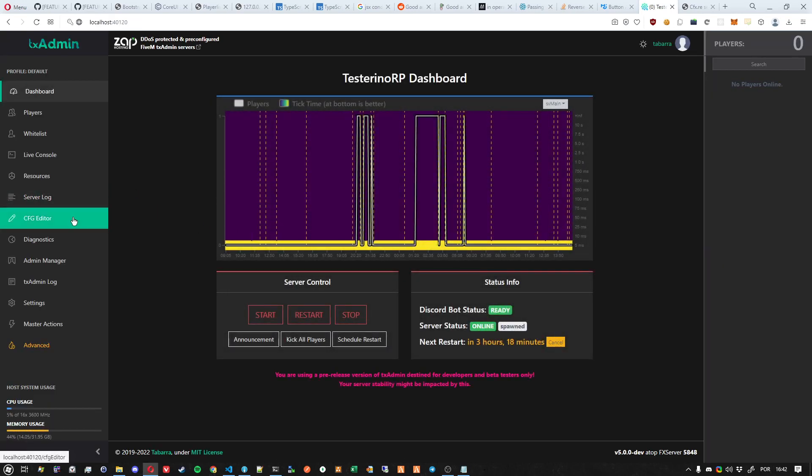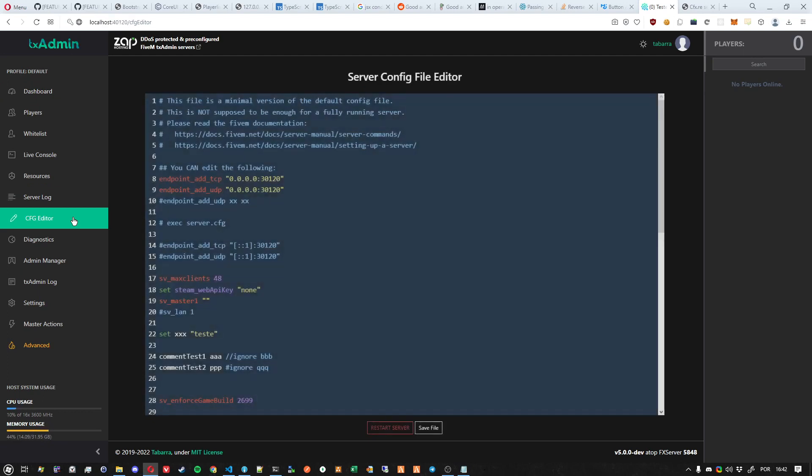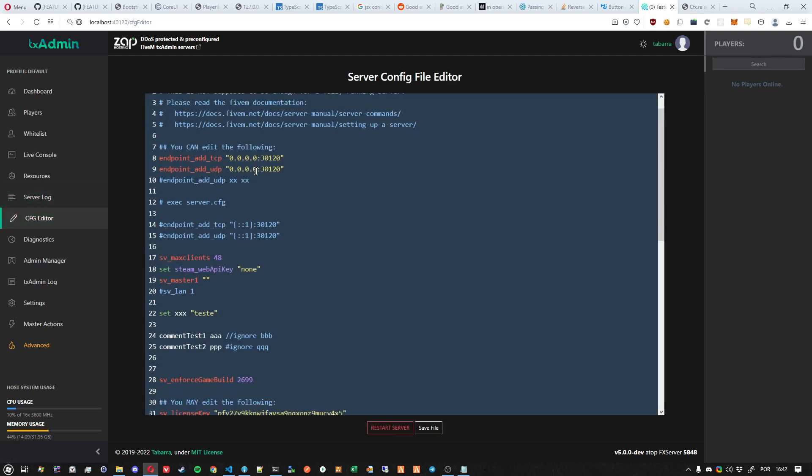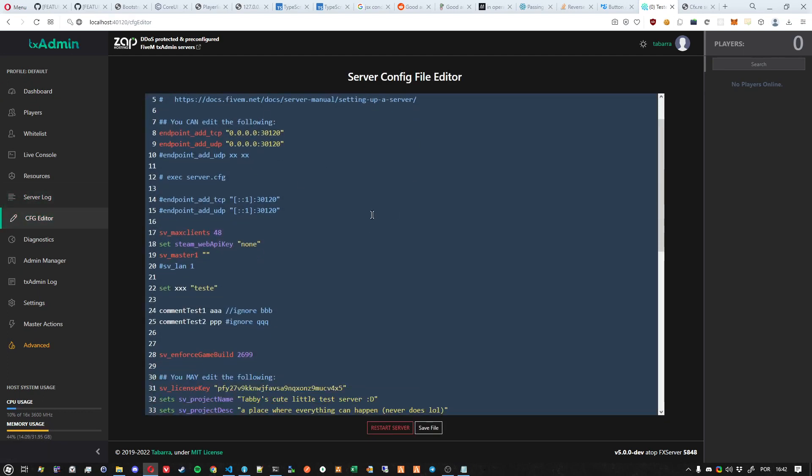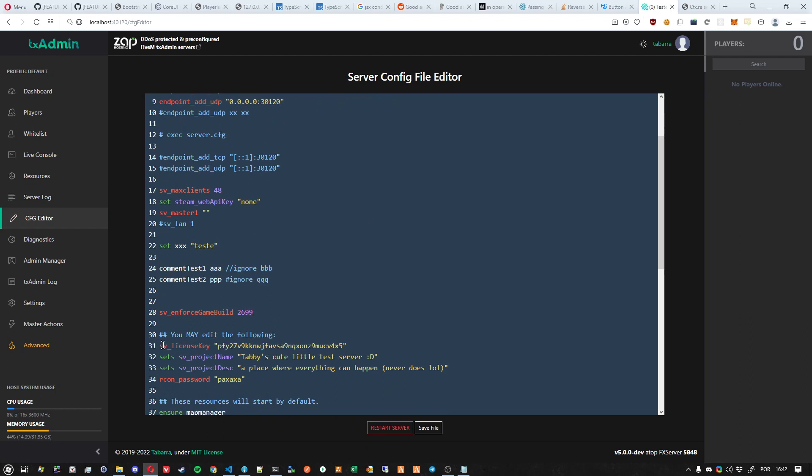to the CFG Editor. What you're looking for in this configuration file is specifically the sv_license_key. You need to pay attention to the last few characters on it. In this case, v4x5. With that